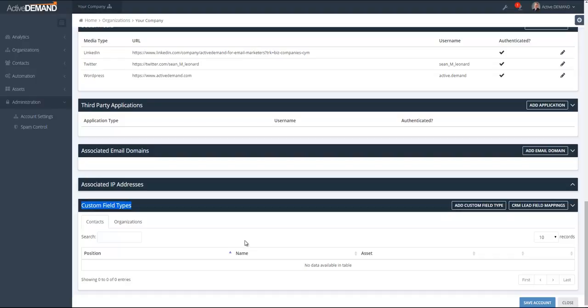In ActiveDemand there are really two types of custom fields: one set of custom fields is set for contacts, another is set for organizations. When you create a custom field type, several things are actually created. First, if you're creating a custom field type for a contact, there will be a new option on every contact within your account that will enable you to set the value of this specific custom field type.